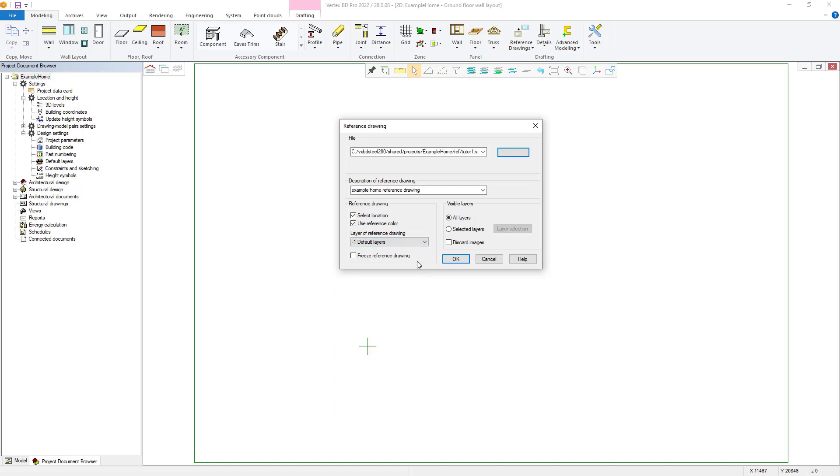Freeze Reference Drawing will save a local copy of the project, so that any changes to the original drawing are not changed within the project. Finally, the Visible Layers column allows the user to choose what layers are brought in from the original drawing. This will allow you to easily select from the imported DWG layers themselves, or the Vertex BD layers.